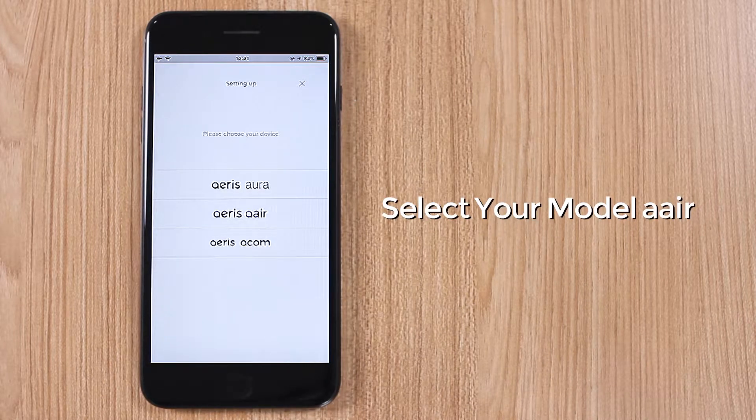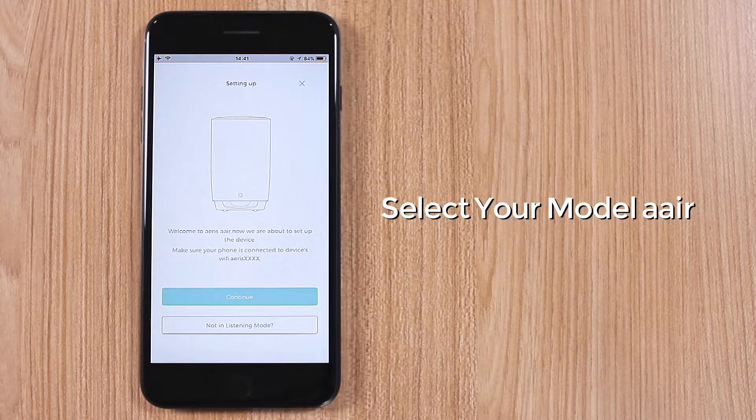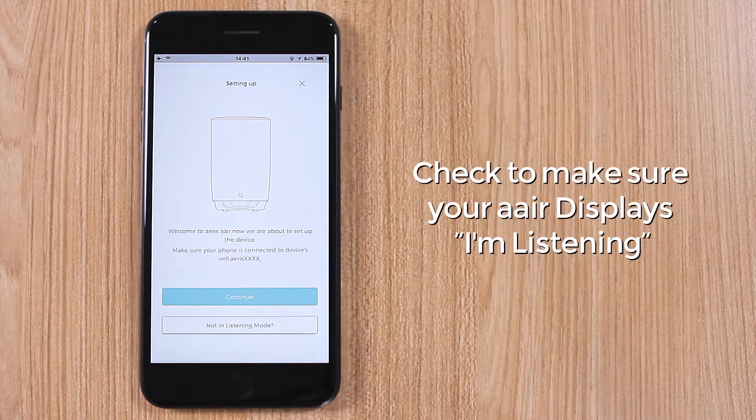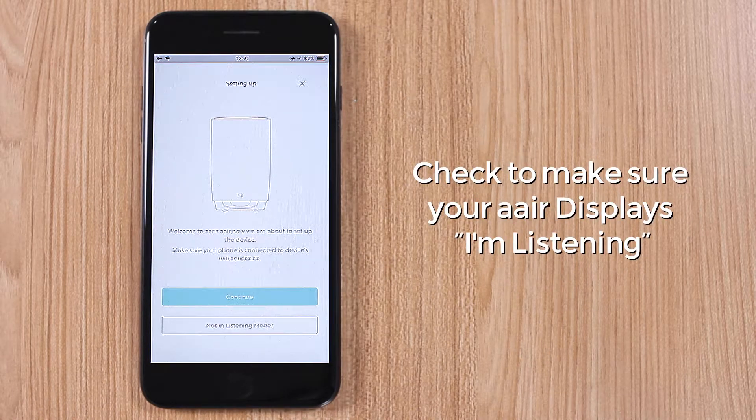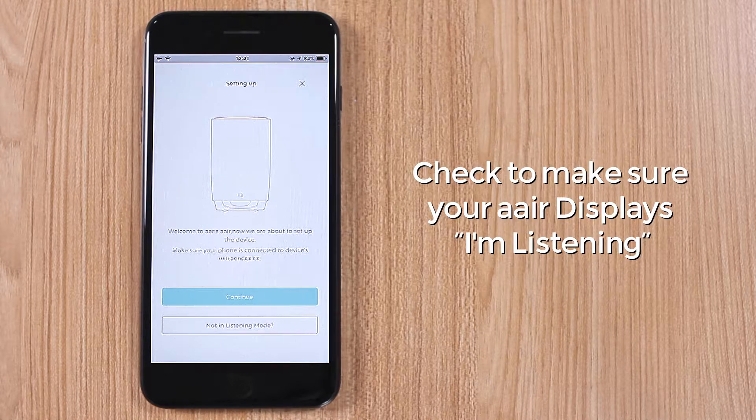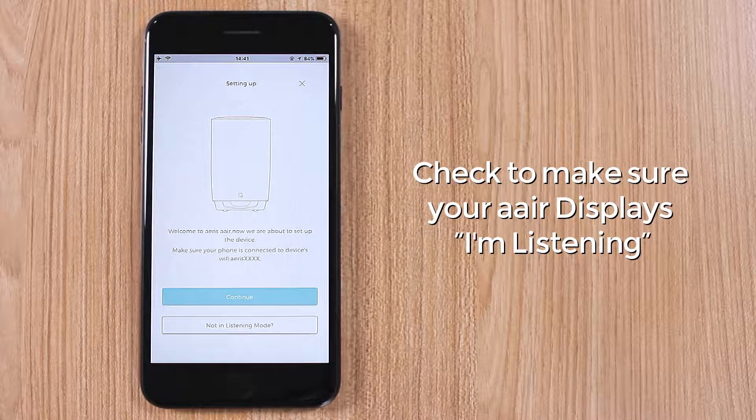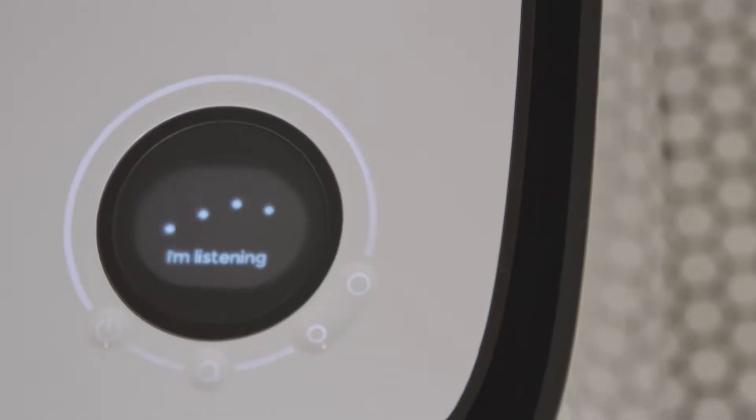Select your model A-Air. Check to make sure your A-Air displays I'm listening.